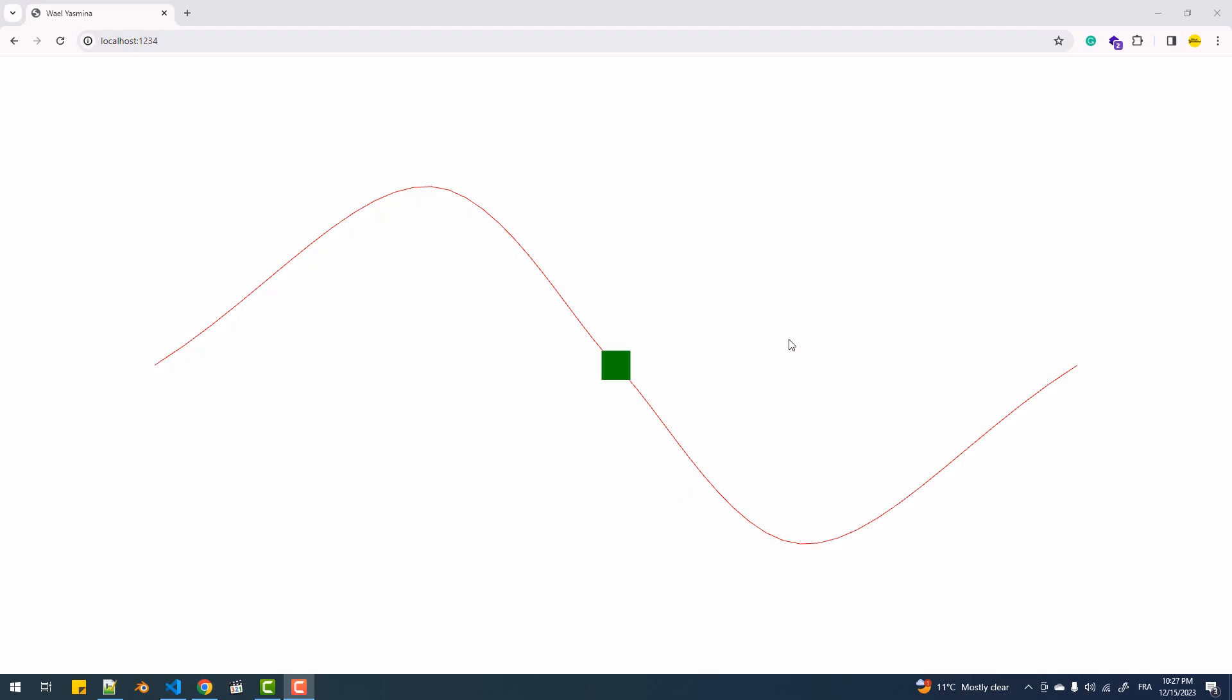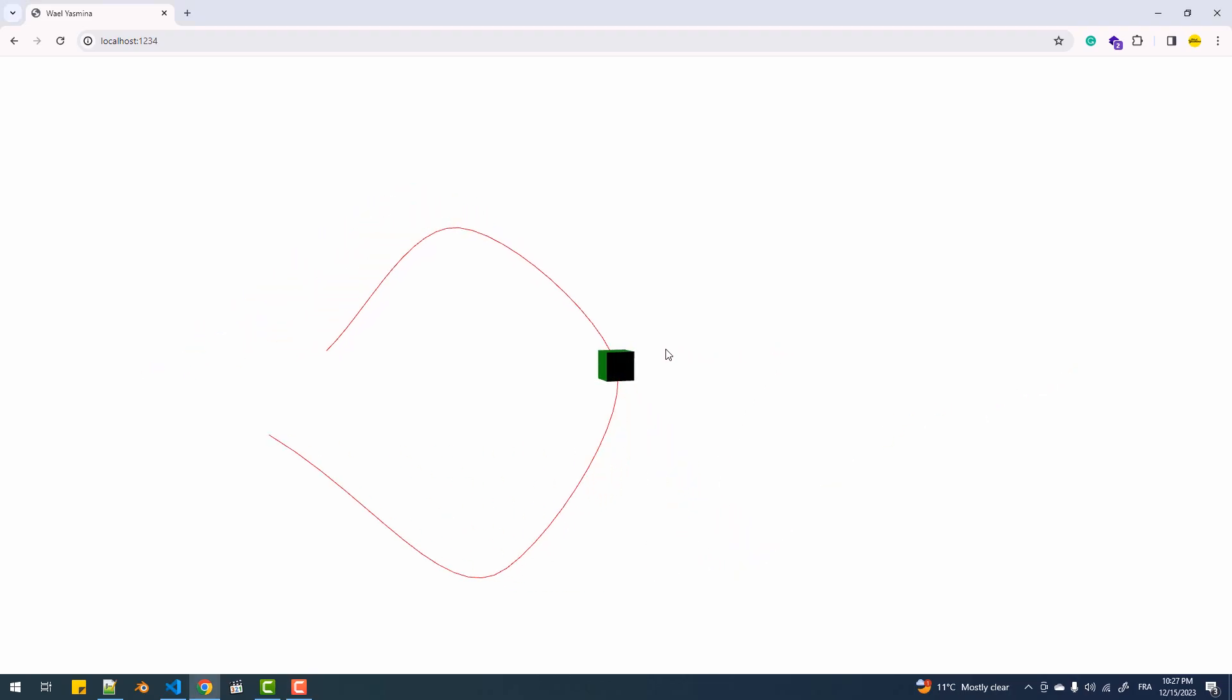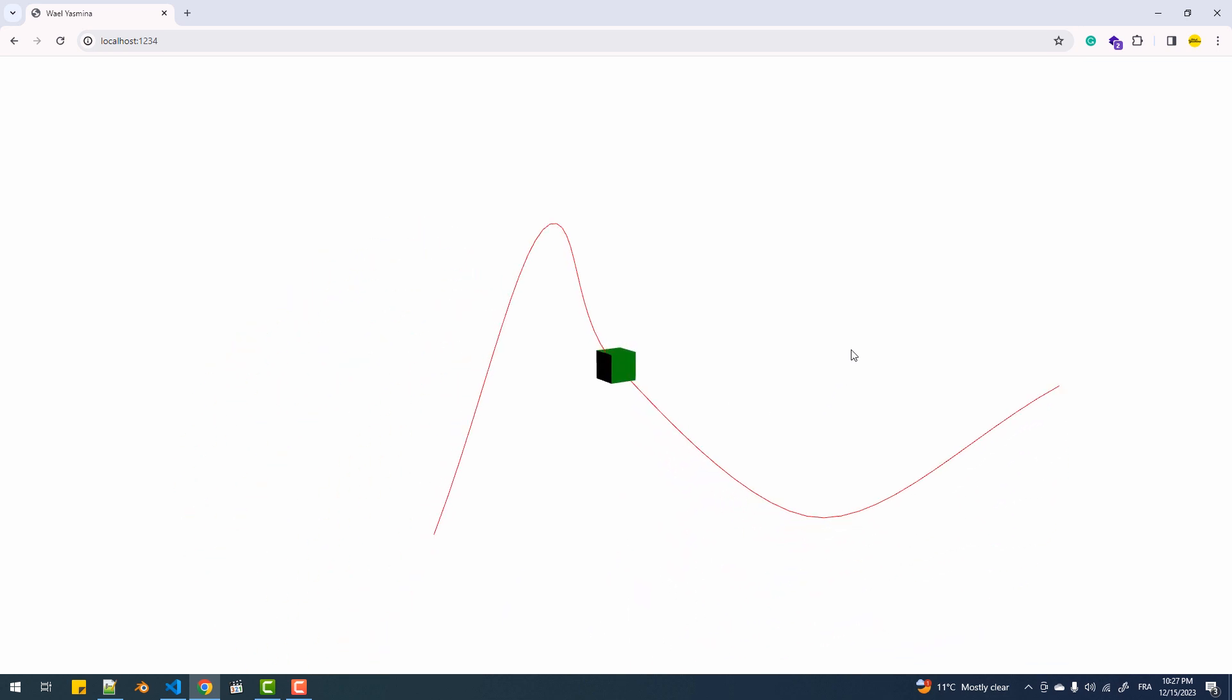Hey, in this video we are going to see how to make an object follow a path and also maintain the right orientation during its movement.